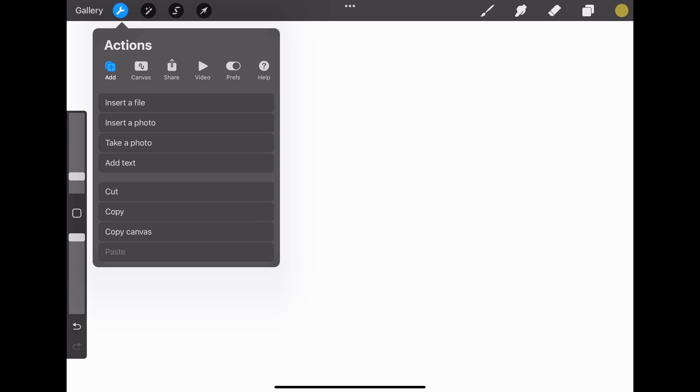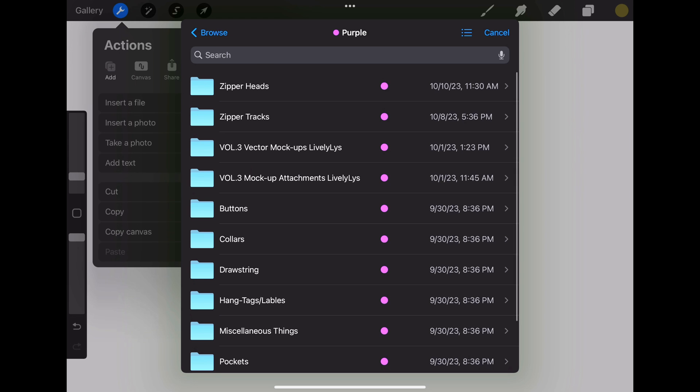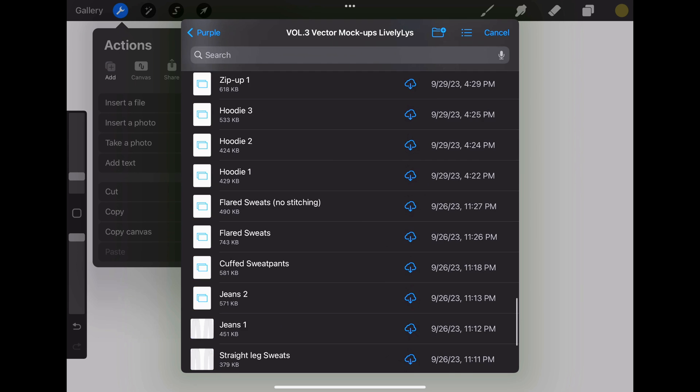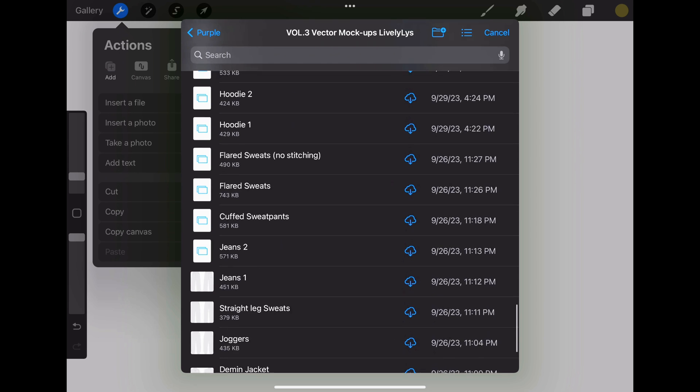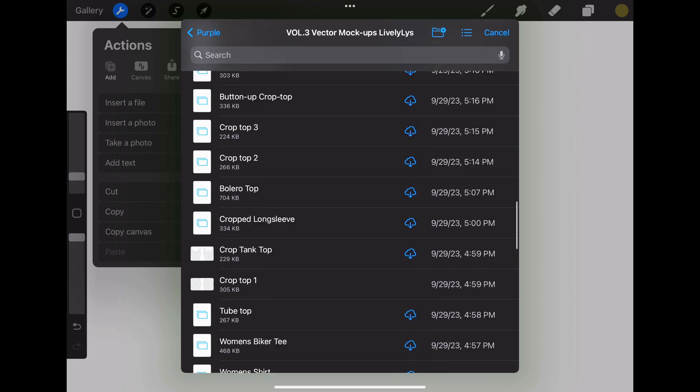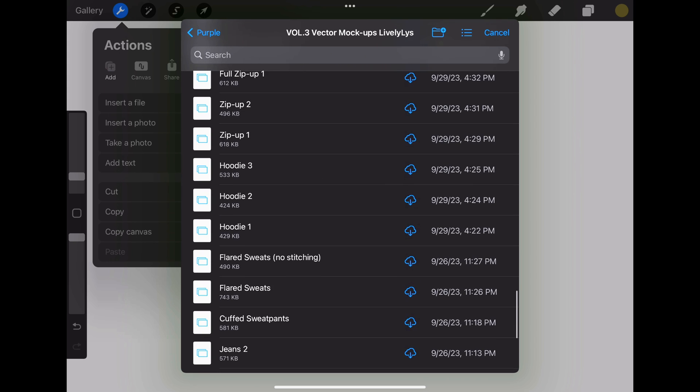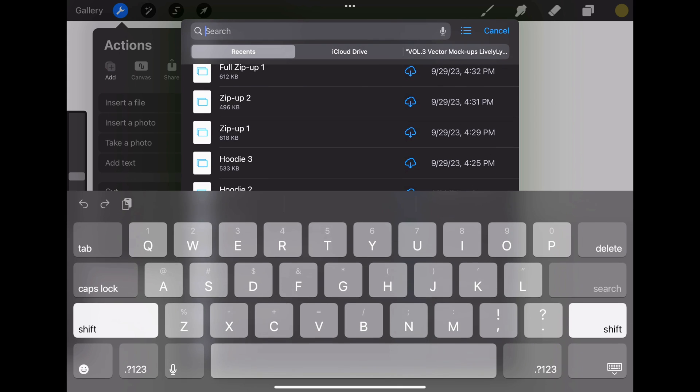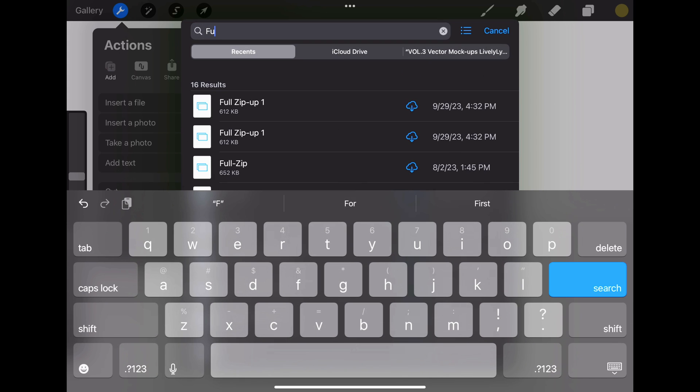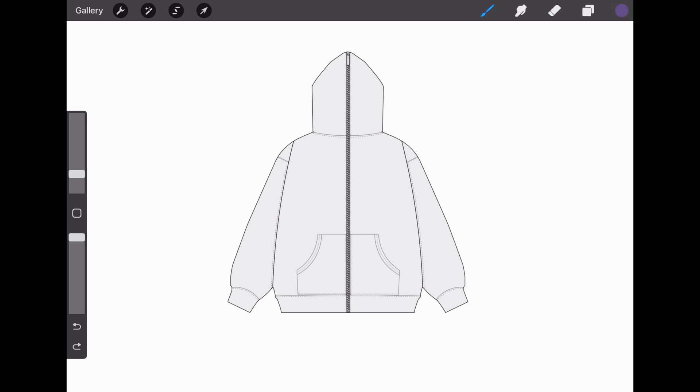First things first, we're gonna get a mockup. Go to Actions, Insert a File, locate the file, and then select the mockup you want. You can also search it up here. If I wanted a full zip, we'll just grab that.